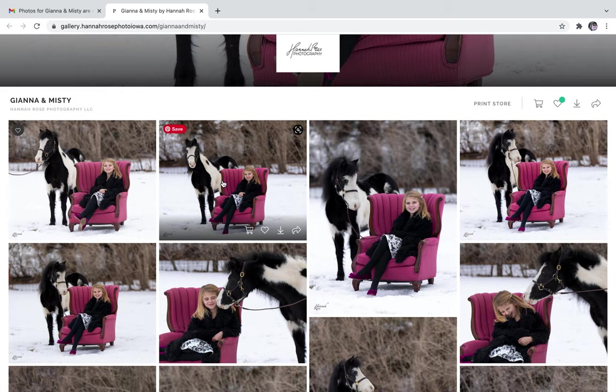Next I'm going to go through and select ten images because that's what was included in this session.